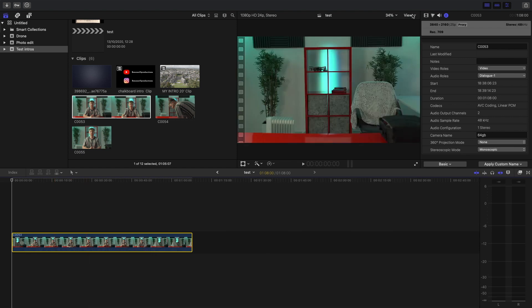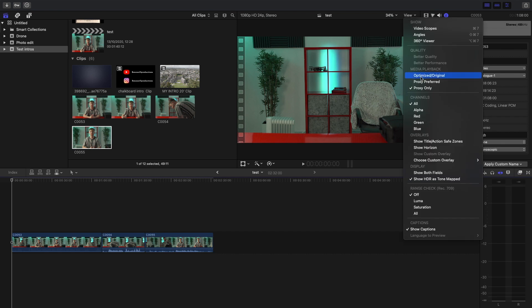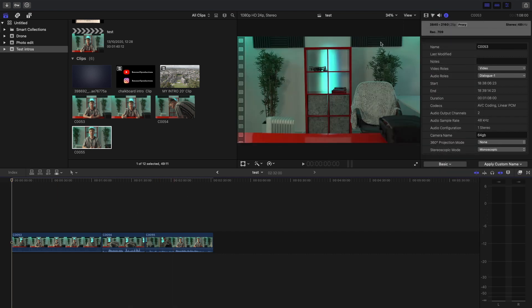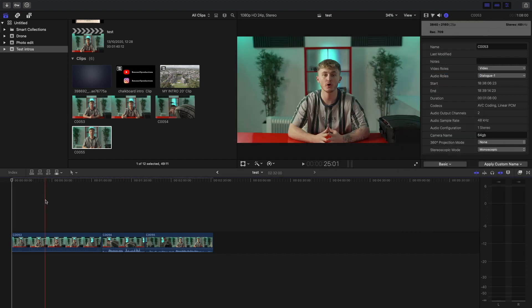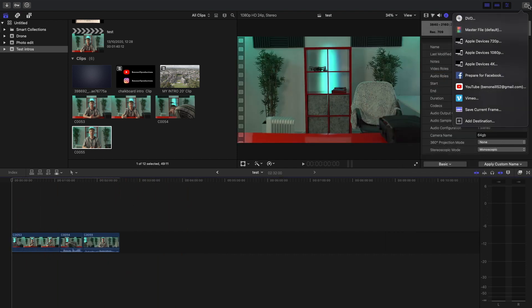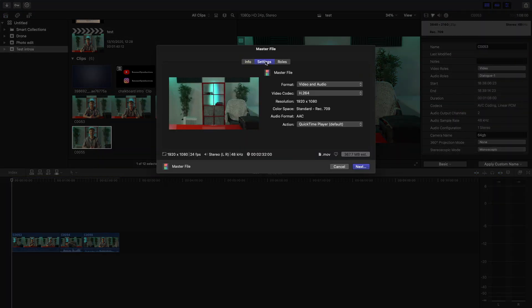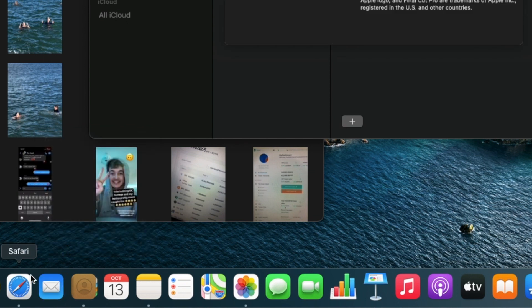So when you're ready to export in full resolution, you're going to go back up to view and click optimize slash original. This will bring the timeline back to your original media — the bigger file sizes and the full resolution. Then to export, you're going to click the export button, master file, and that will be your full file size.